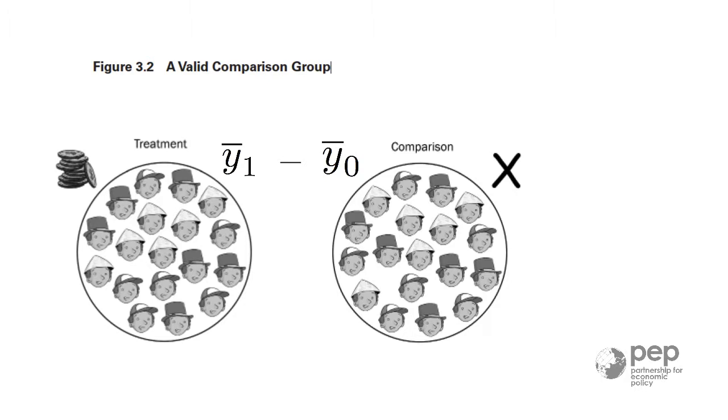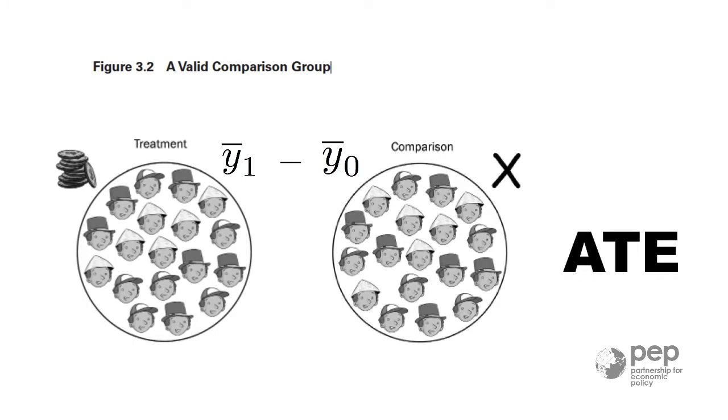No econometrics. You could do this using a spreadsheet. When the randomization is perfect, this estimate is called the average treatment effect, or ATE. This is an estimate of the causal effect of the program on the outcome variable.